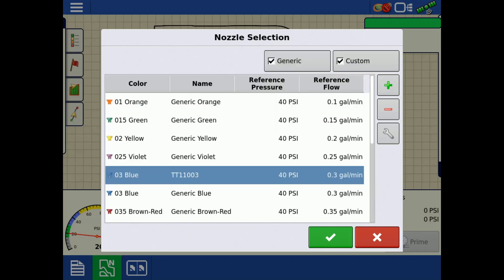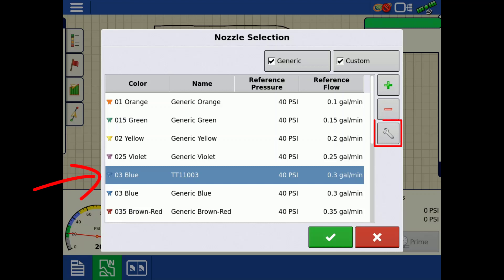To delete a nozzle, select your nozzle from the list, then tap the red minus. To edit a custom nozzle, select your nozzle from the list, then tap the wrench. Please note that generic nozzles cannot be edited or deleted.